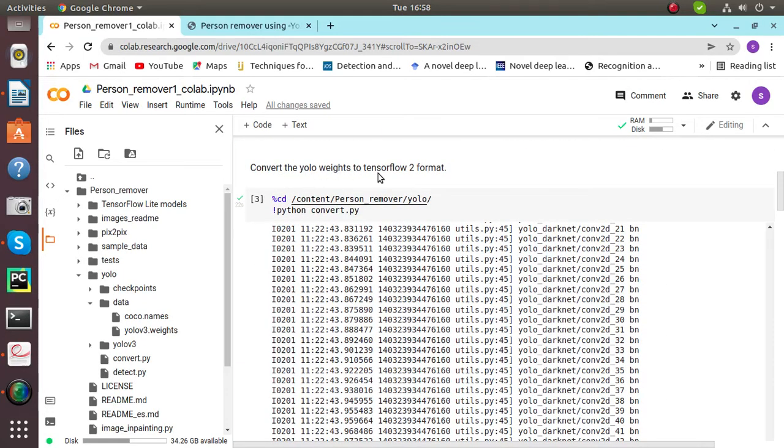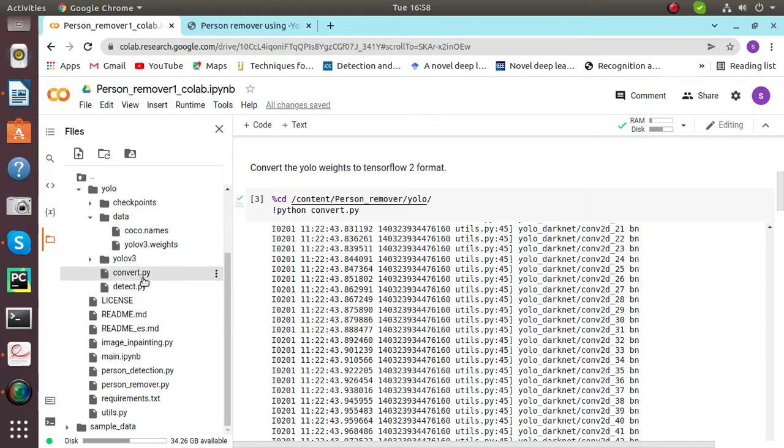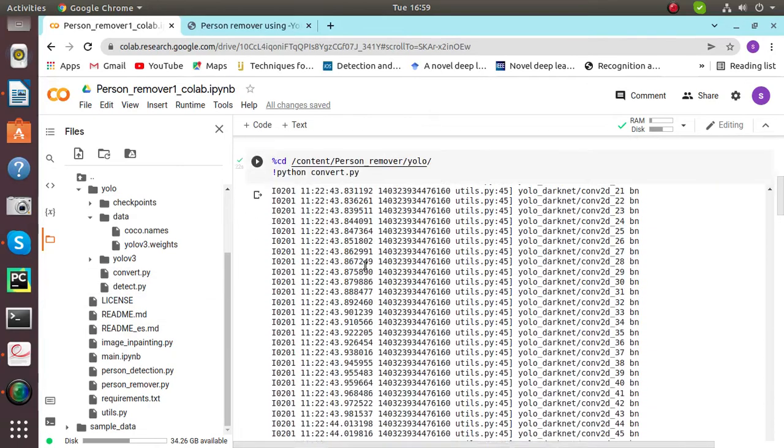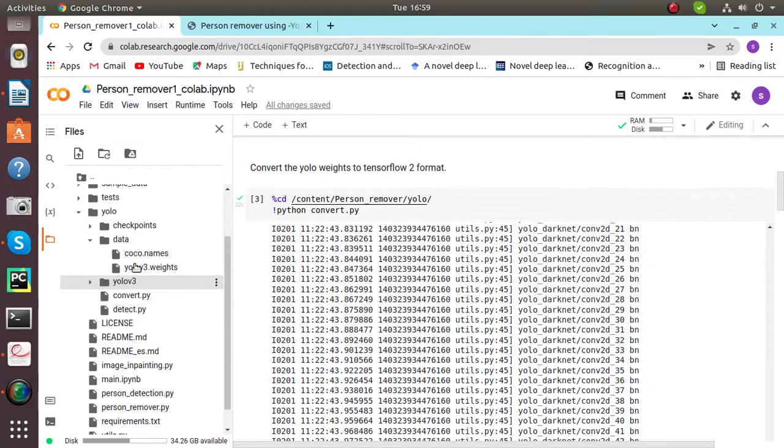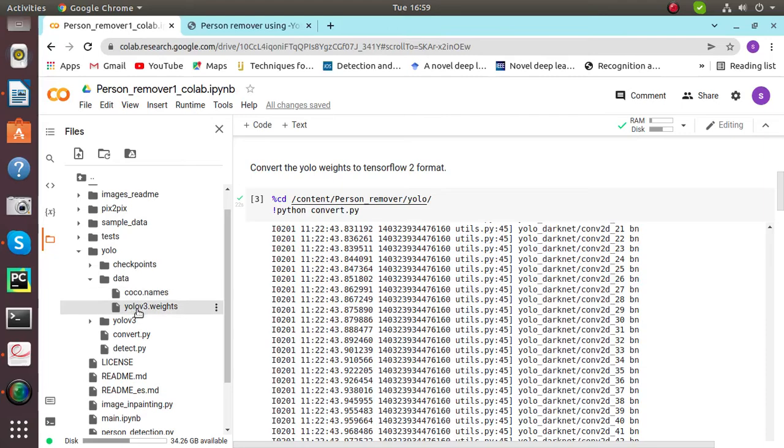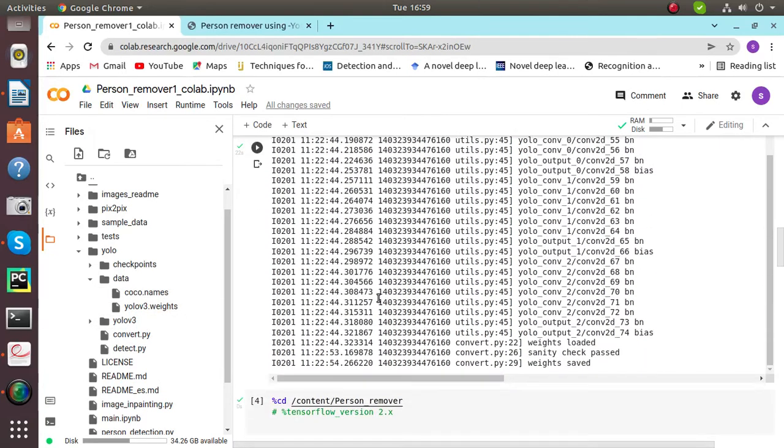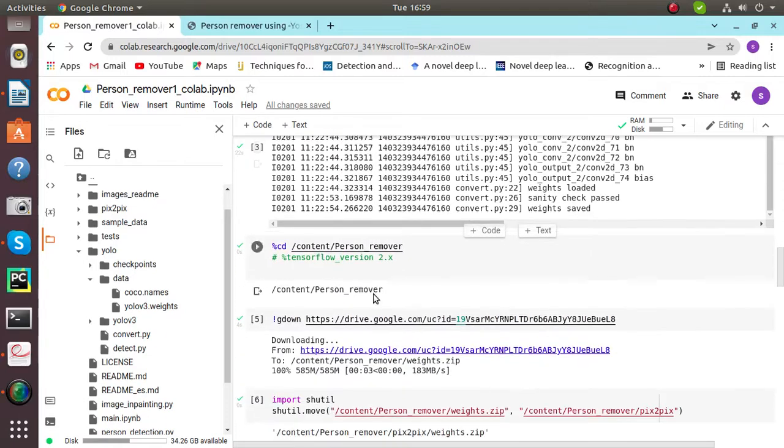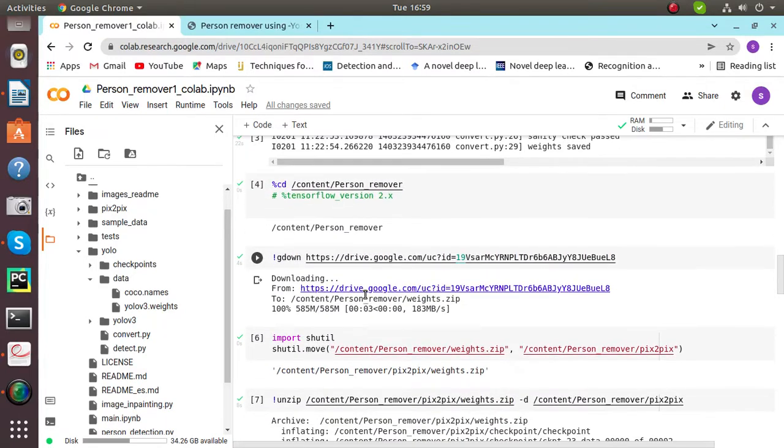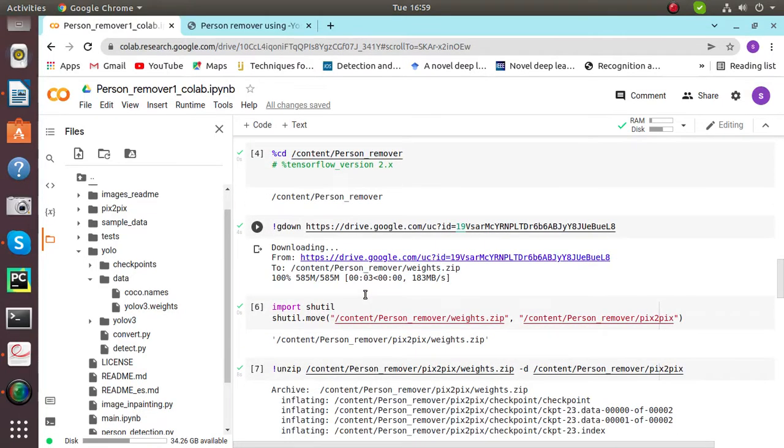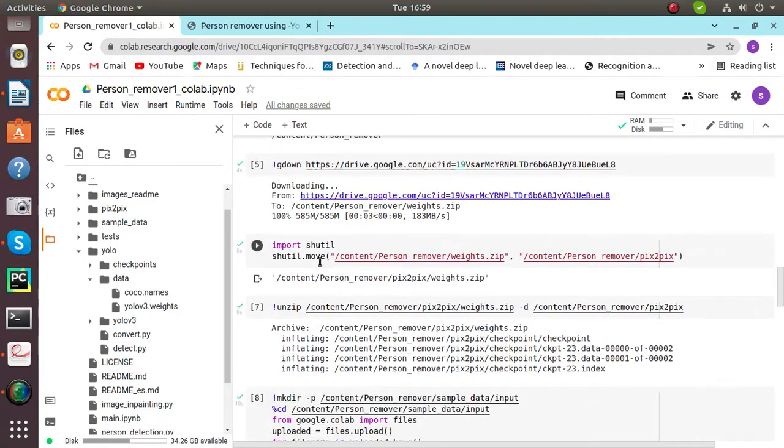Then we have to convert the YOLO weights to tensorflow format. We have this conversion file here. We have to run this file. It is also saved inside YOLO, YOLO v3, and then we have convert.py file saved inside it.